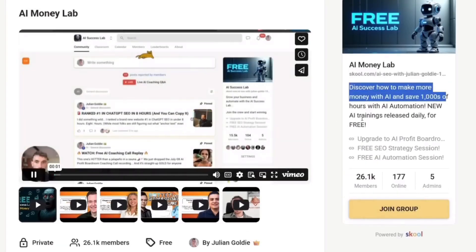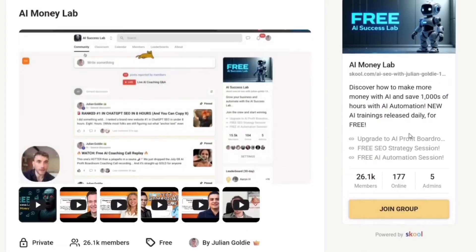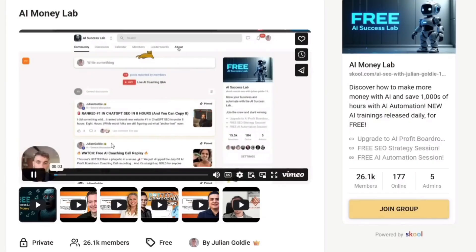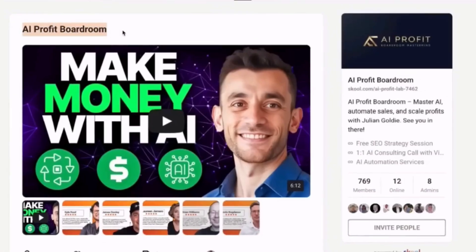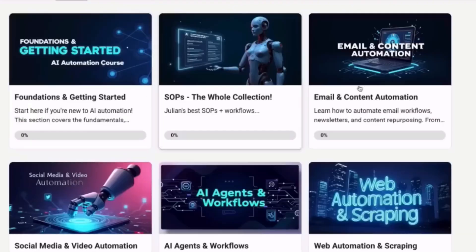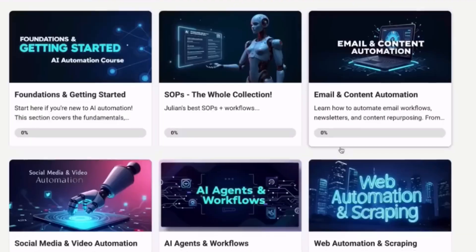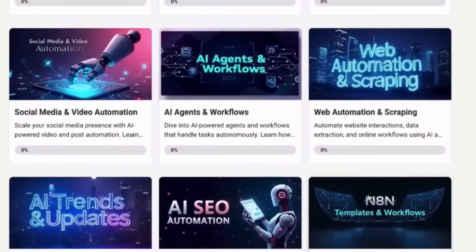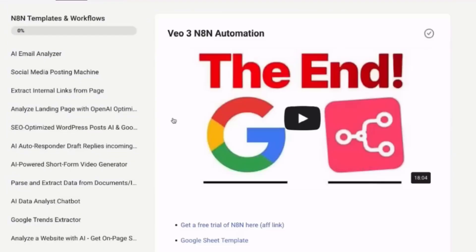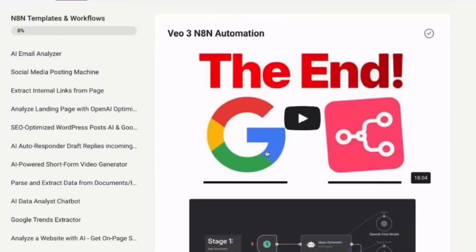Second, if you want the full setup for AI automation and scaling your business, join the AI profit boardroom. That's where I show you exactly how to use tools like Chrome DevTools MCP, how to automate your business, how to get more customers, how to save hundreds of hours with AI is the best place to scale with AI automation.